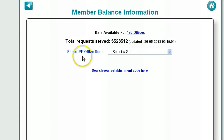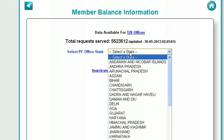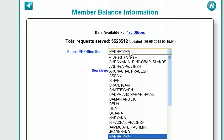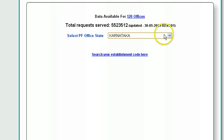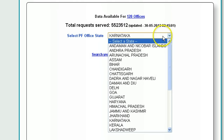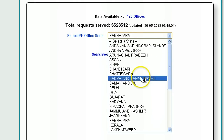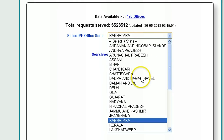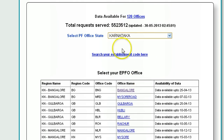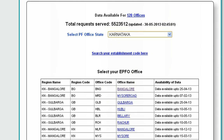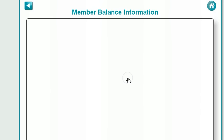Select the PF office. Most likely this is the state where your company headquarters is located. For me it is in Bangalore, so select Bangalore.